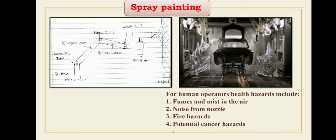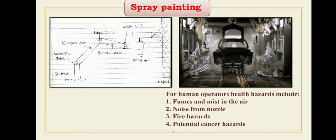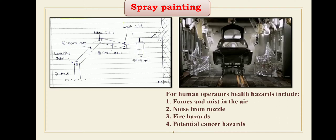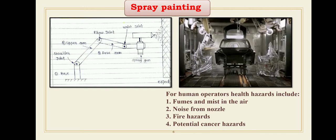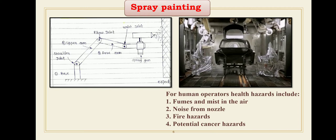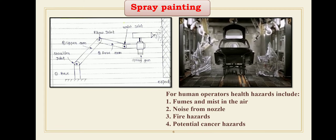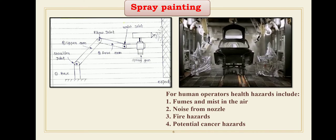There are different hazardous conditions for human operators performing spray painting. When accomplished manually, spray painting results in many health hazards for the human operator. These hazards include fumes and mist in the air, high noise from the nozzle, fire hazards, and potential cancer hazards. Due to these risks, we can directly replace manual spray painting with robot or manipulator spray painting.